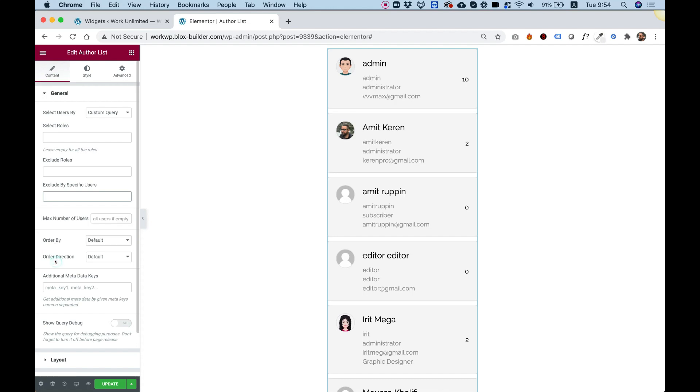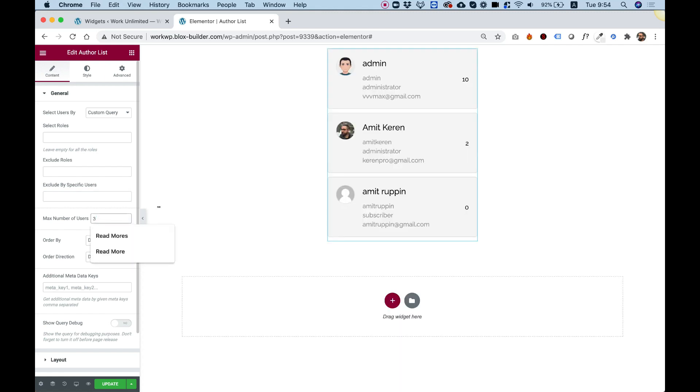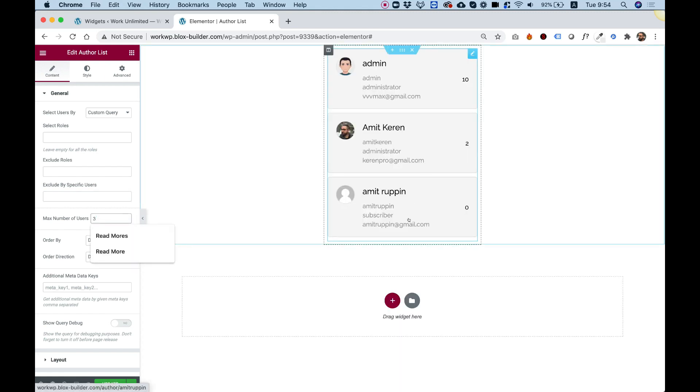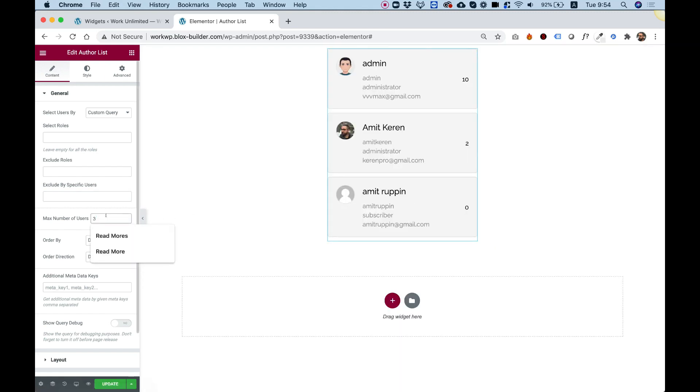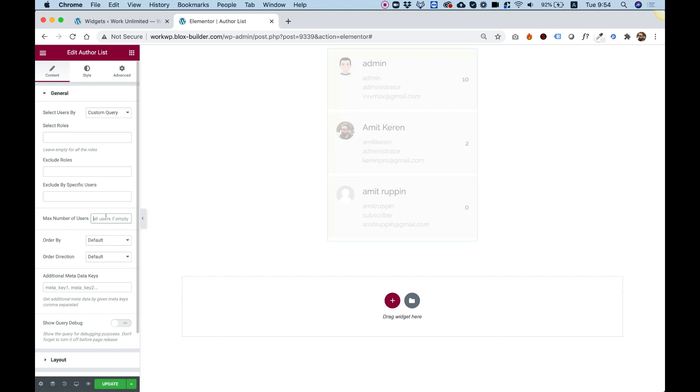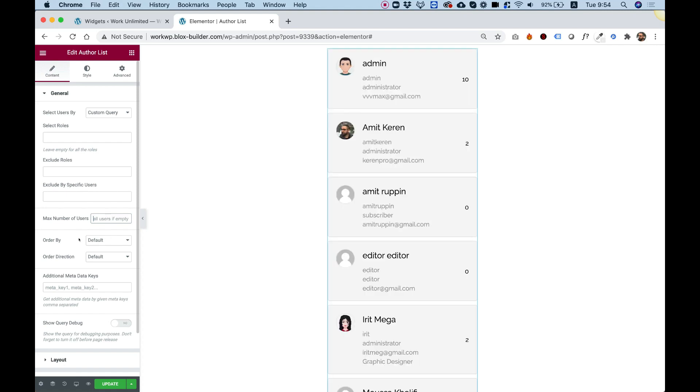Looks awesome. Over here, we can choose how many we want to show in the list. For example, if I just want to show three, then I change this to three, and over here we can see only three items. Looking good.